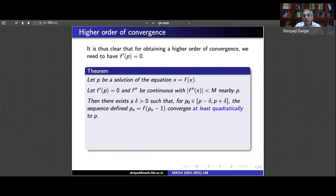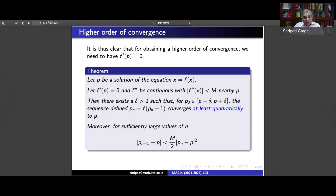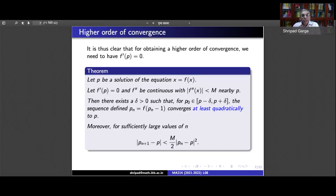Moreover, for sufficiently large n, the asymptotic error constant is related to M/2. Armed with this result, let us try to find a sequence which is quadratically convergent. All we need to ensure is that the derivative of g is 0 at p. We start with the root-finding problem and convert it to a fixed point problem with the added property that the fixed point function has derivative 0 at p.